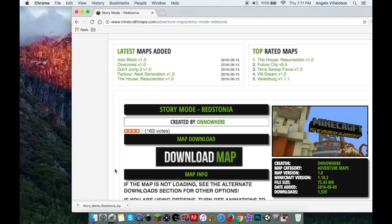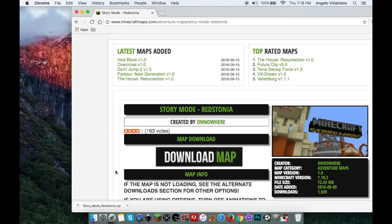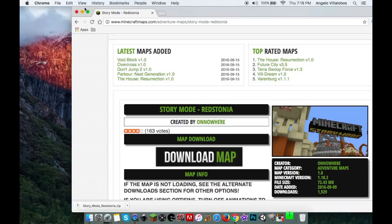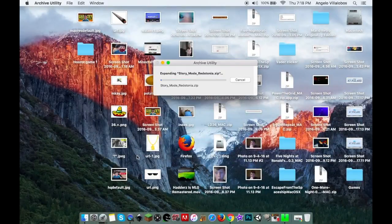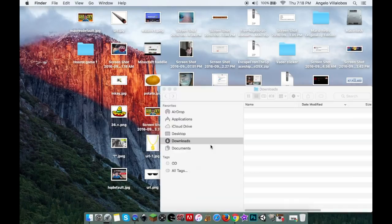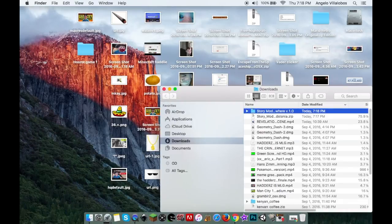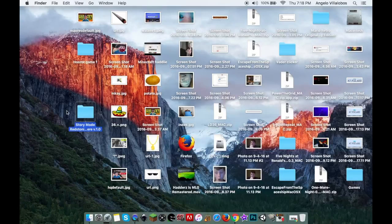Once you're finished downloading your map, you're going to unzip it. Once you do that, it should show up in your Finder downloads. Here it is.